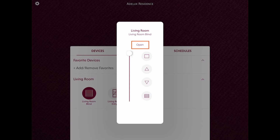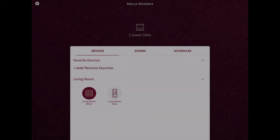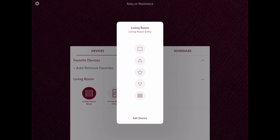From here, I can use the buttons on the side to close, lower, raise, and open the blind. Or I can even use the slider to adjust it to the position I want. I can also select the Pico remote control and simulate a button press on its open, close, favorite, and raise and lower buttons.